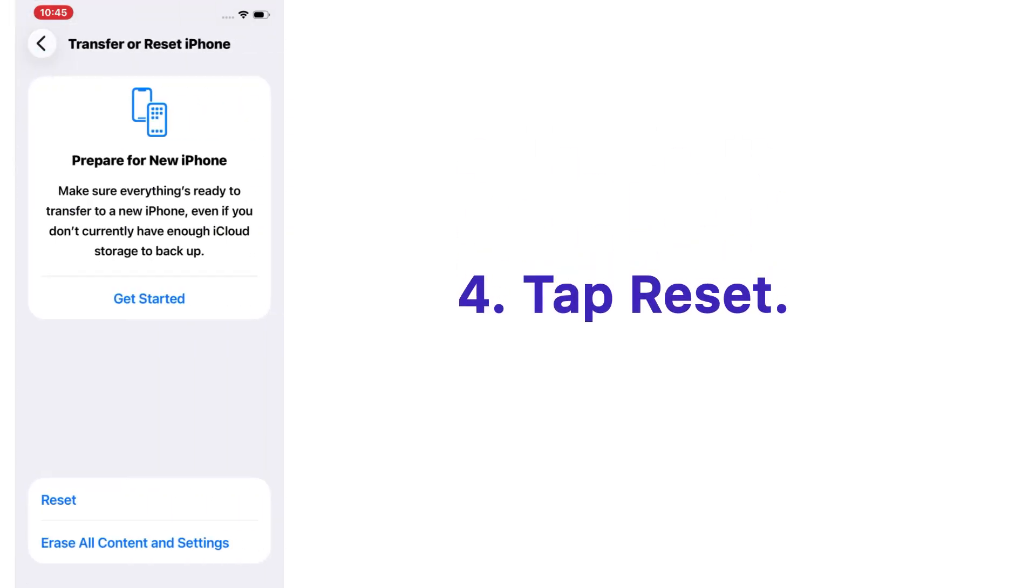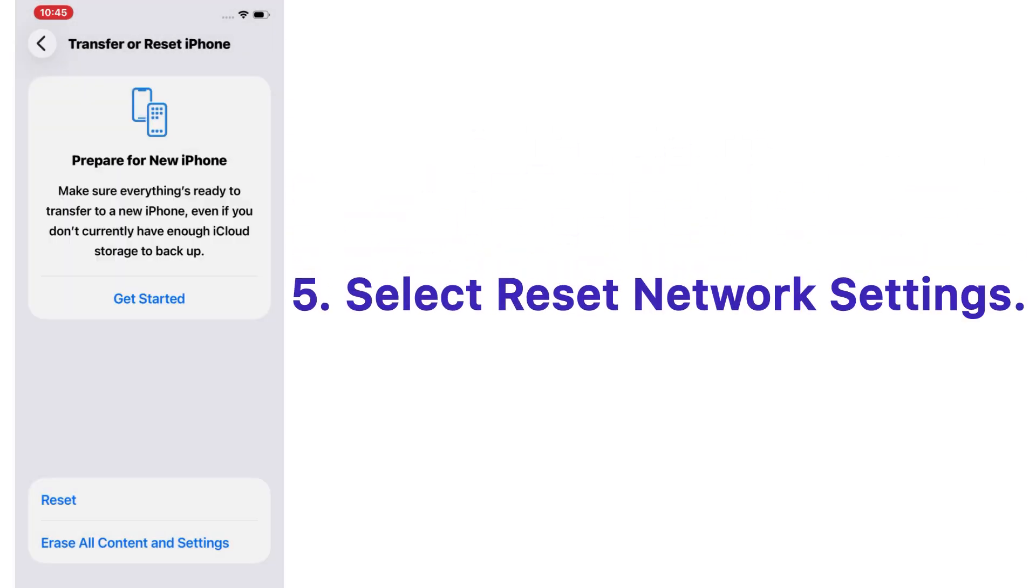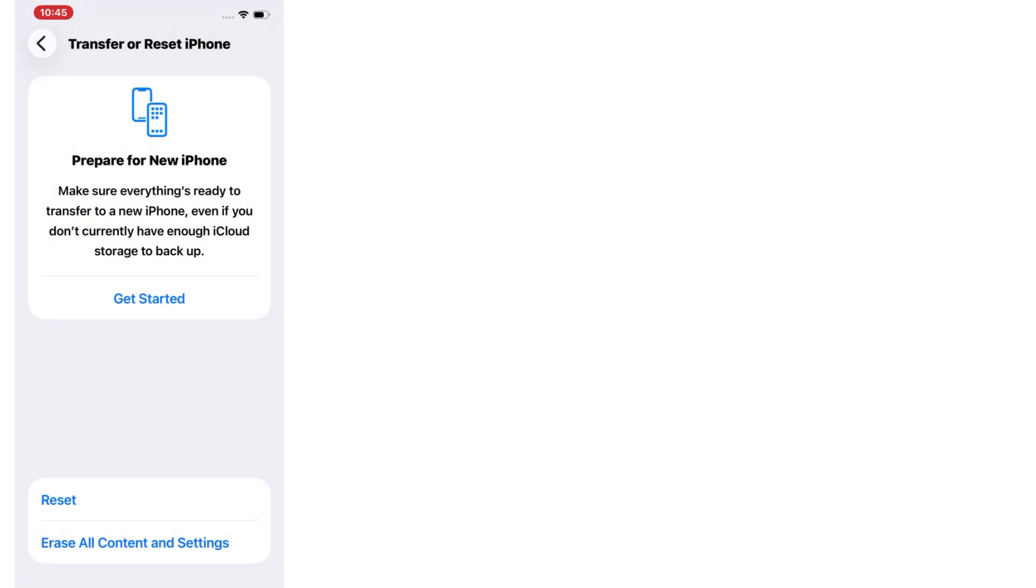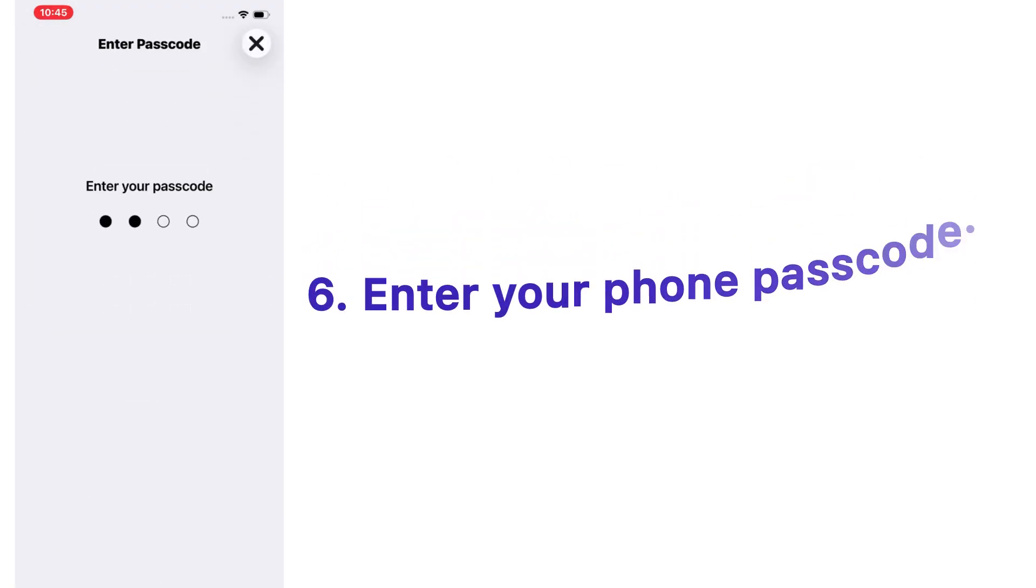Tap Reset, select Reset Network Settings, and enter your phone passcode.